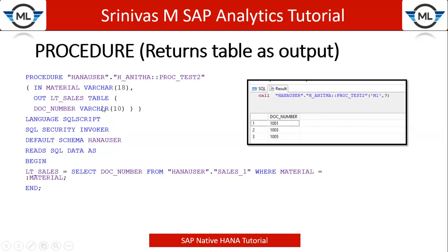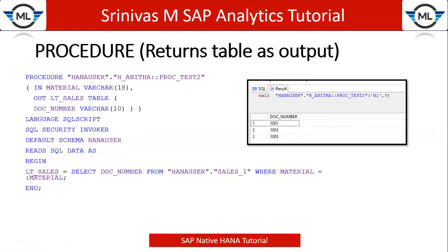Now we are going to learn how to write a select statement and get data into one internal table and return it to the output screen. To write this select statement, first of all, we need one database table to perform the select operation. For this requirement, let's go into the system.